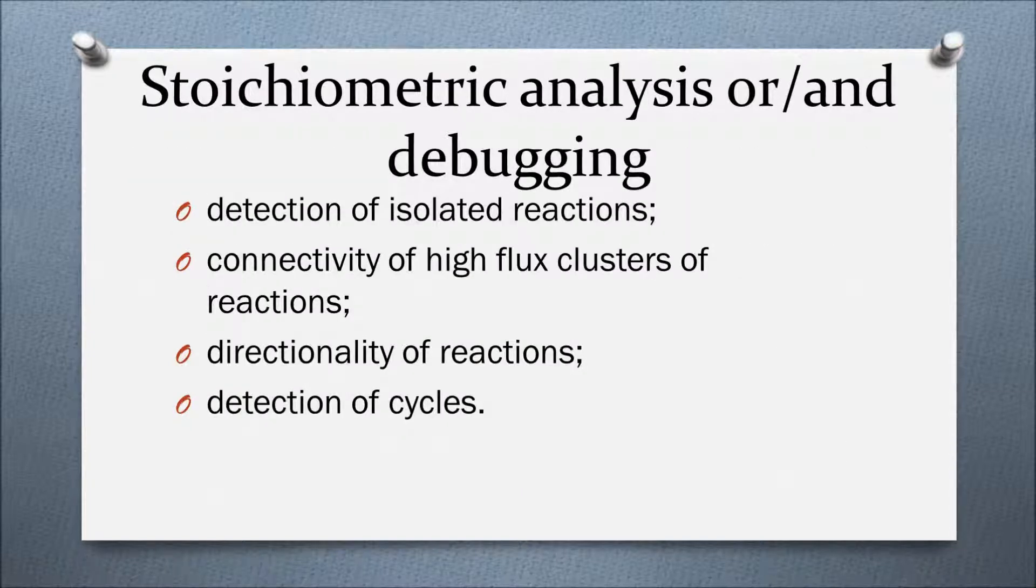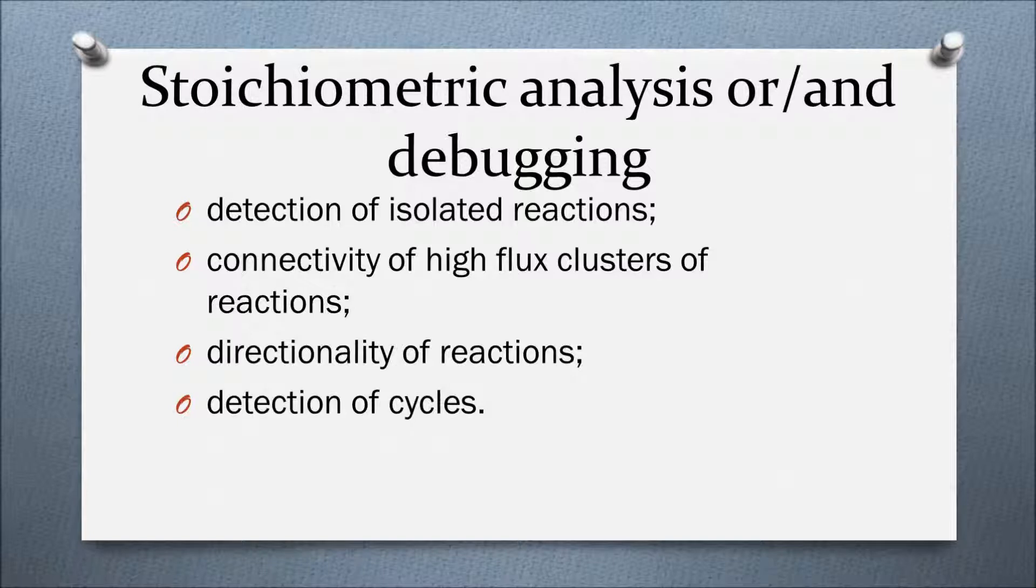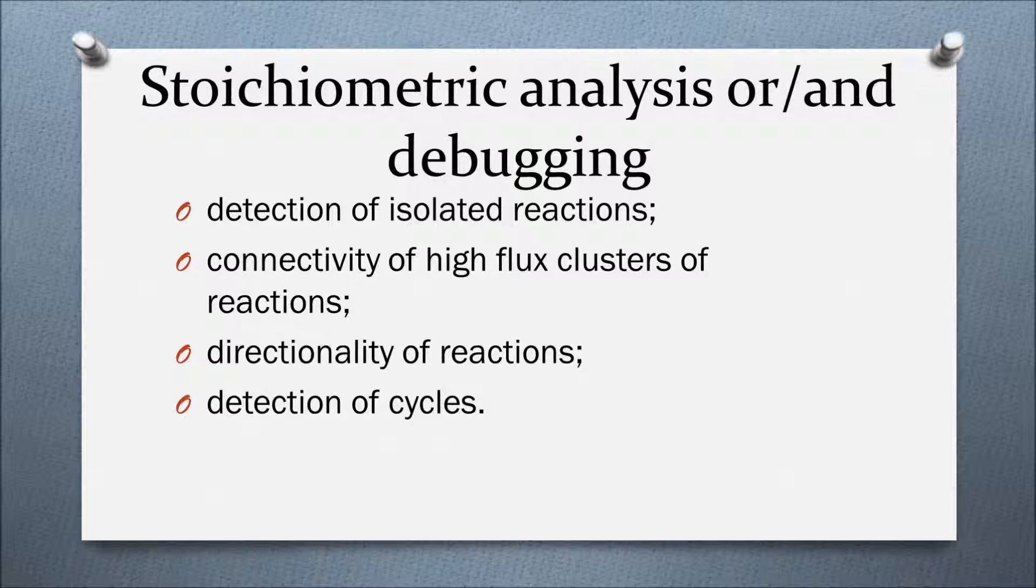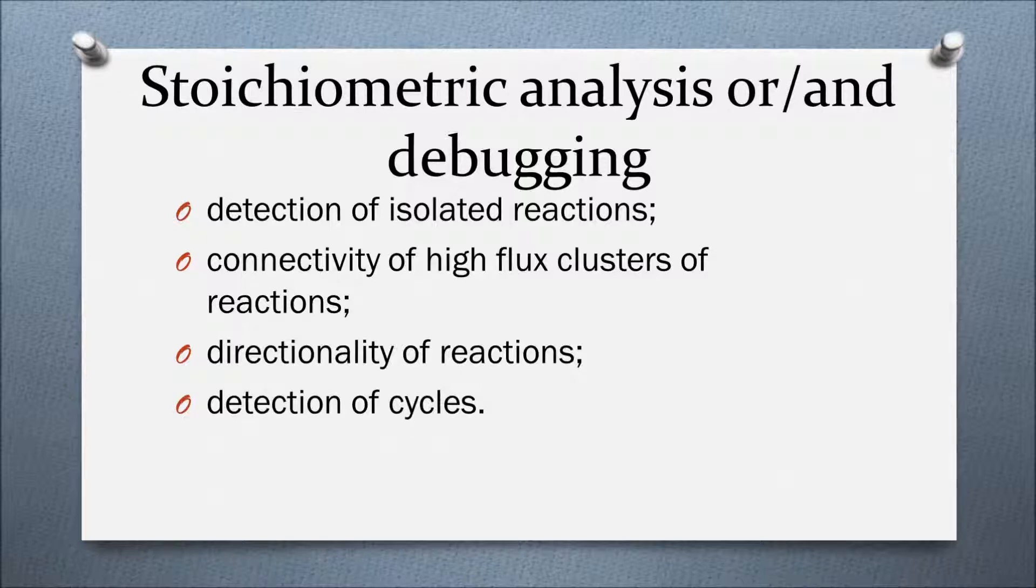PaintPornet representations of networks can be used for stoichiometric analysis and debugging of a model, detection of isolated reactions, connectivity of high flux clusters of reactions, directionality of reactions, and detection of cycles.